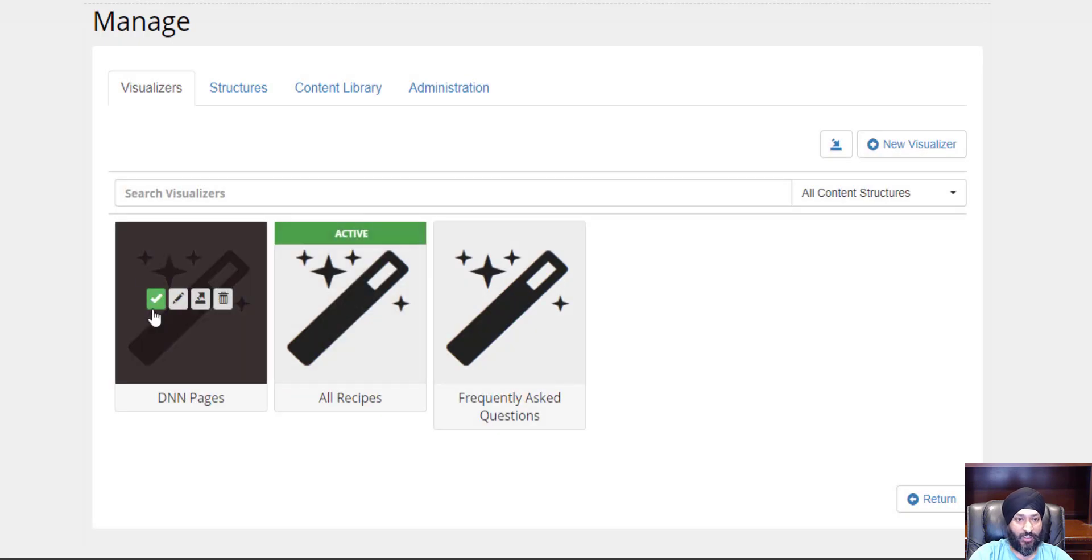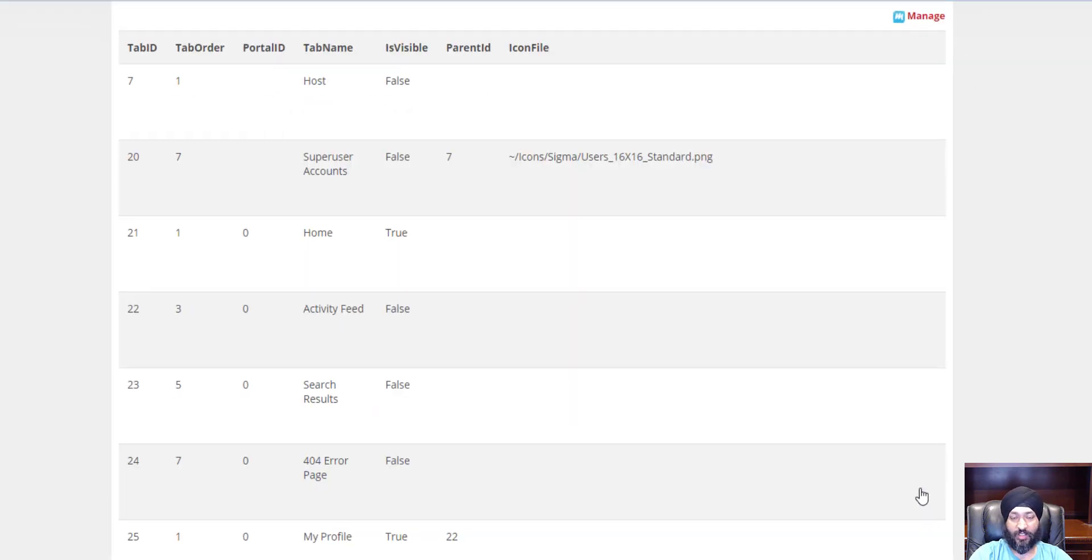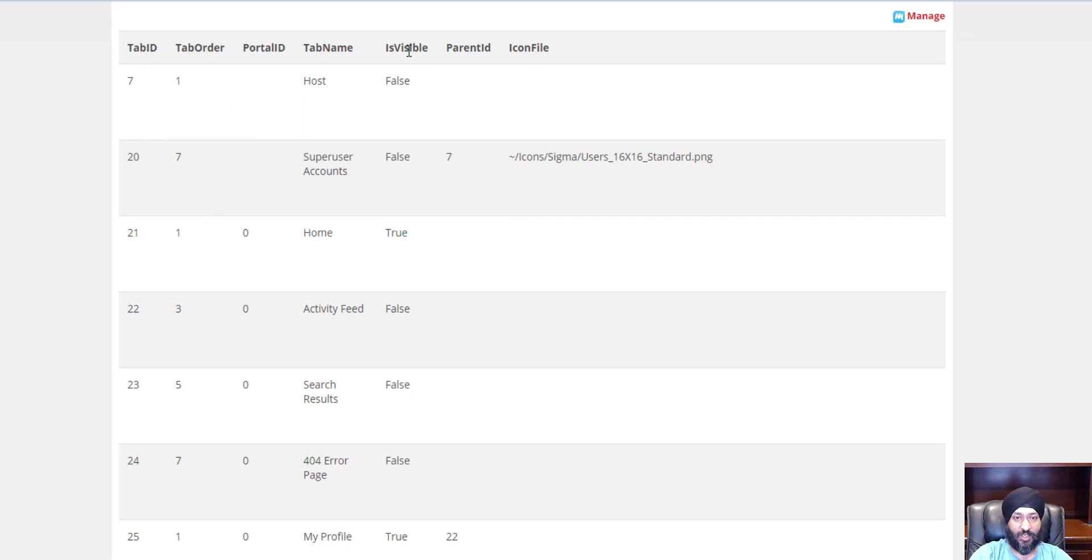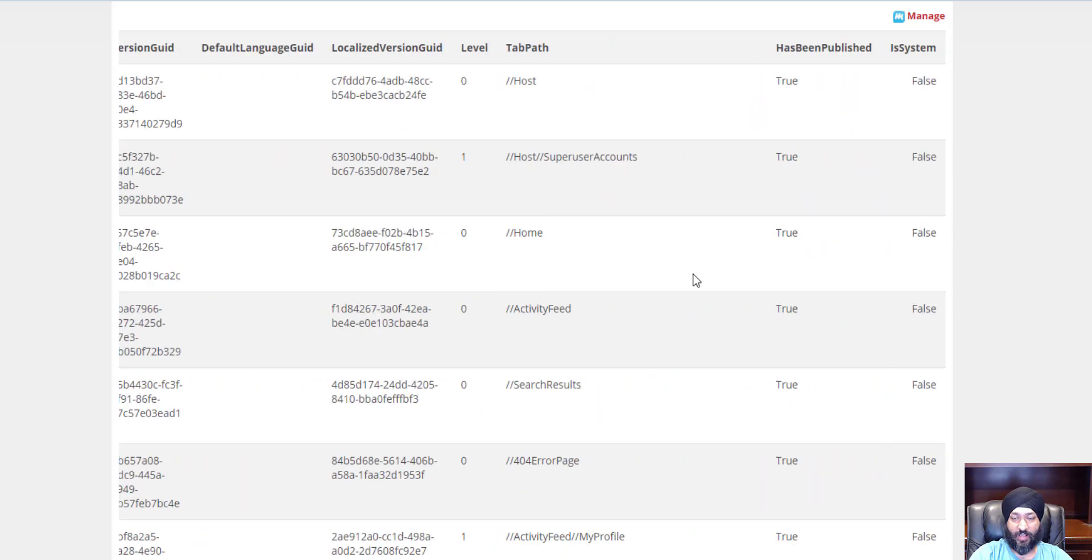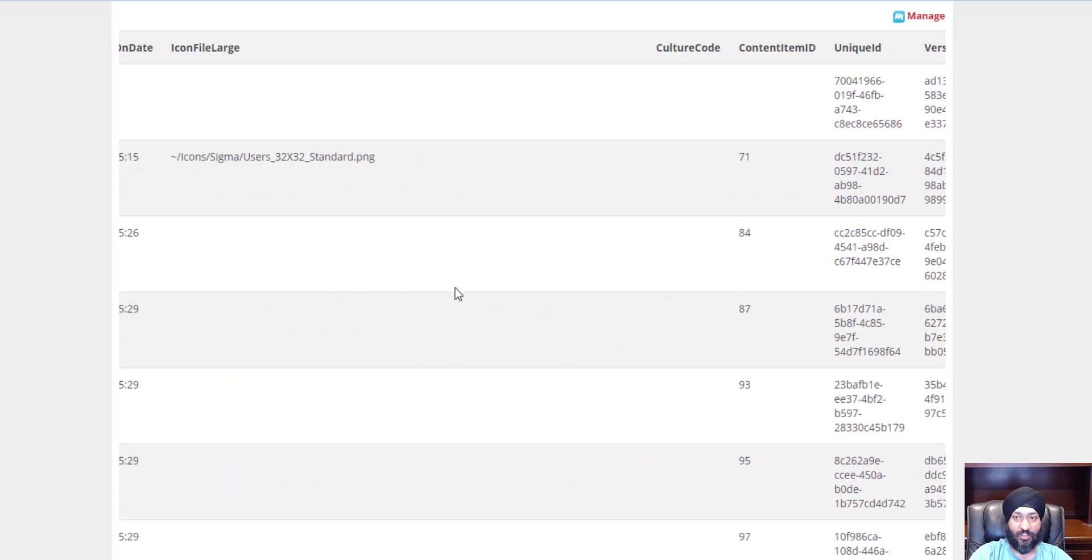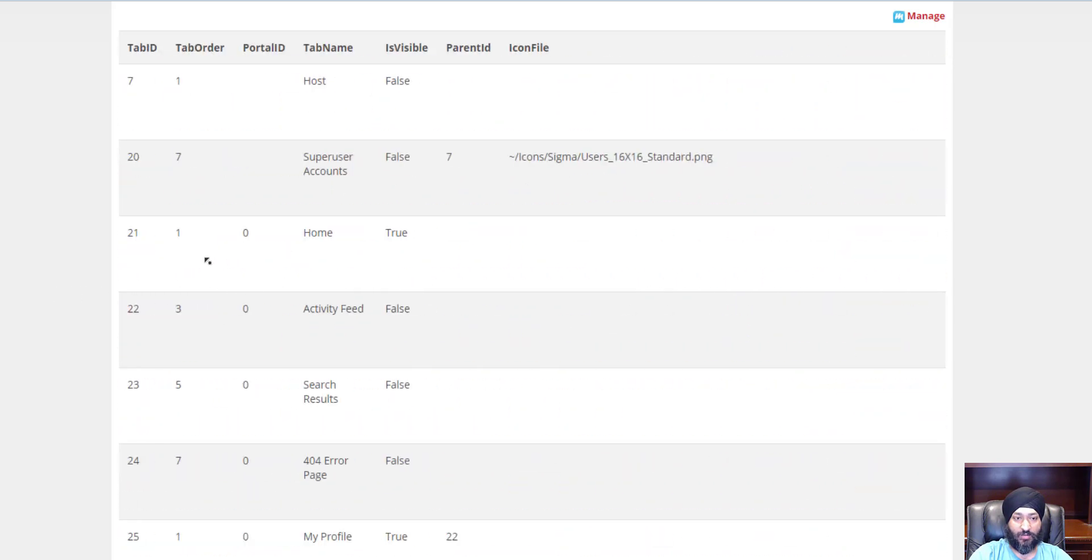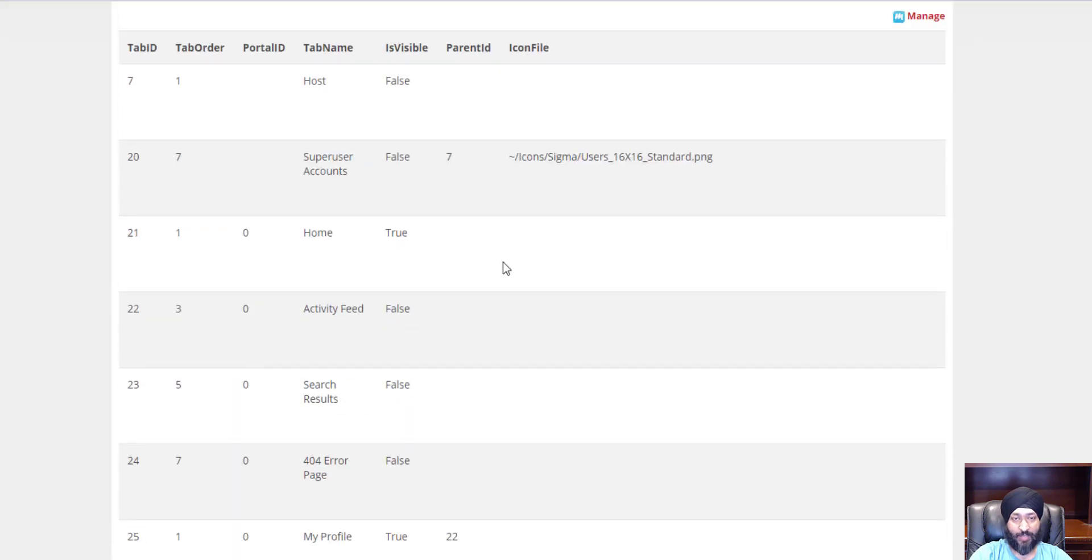Let's apply this visualizer. There we go, I have a table with a tab ID, the order, the portal ID, the tab name, and the whole nine yards. I got all the columns and all the data already out for all the tabs. That was super easy.